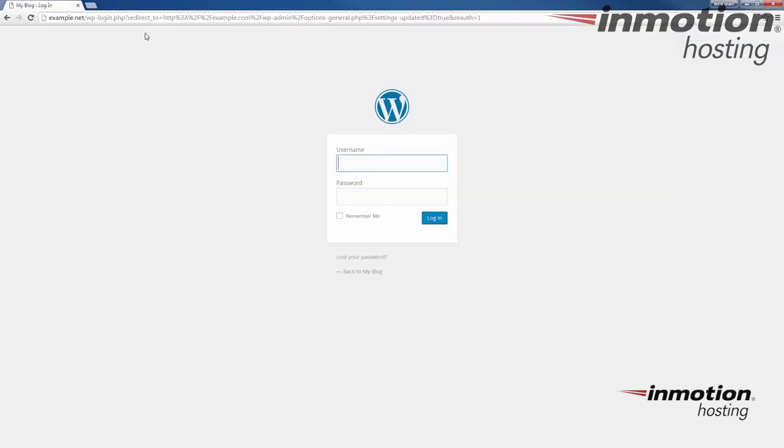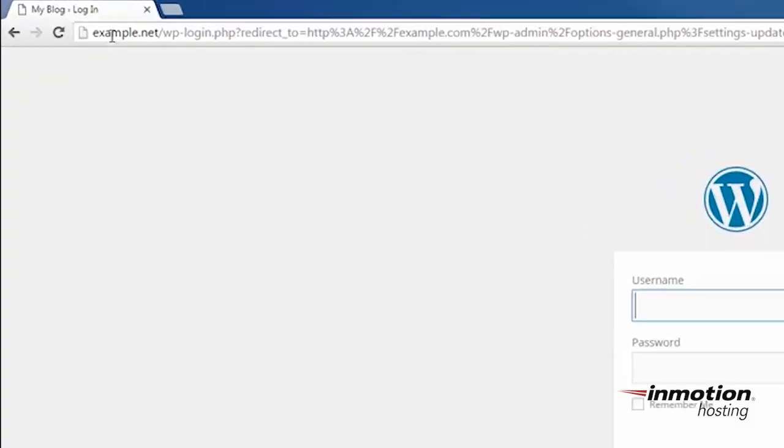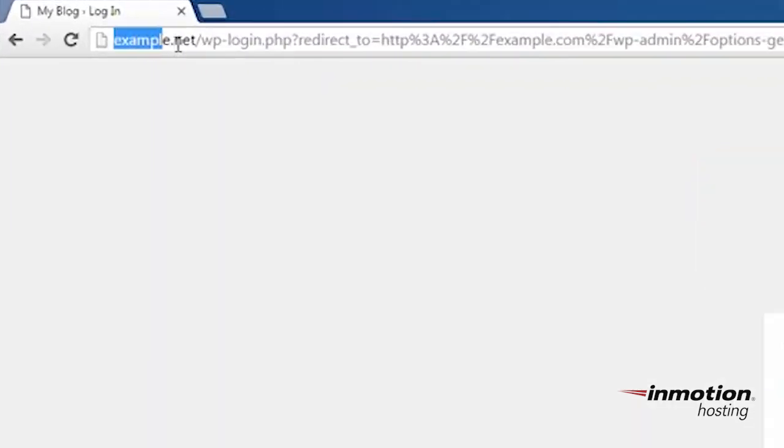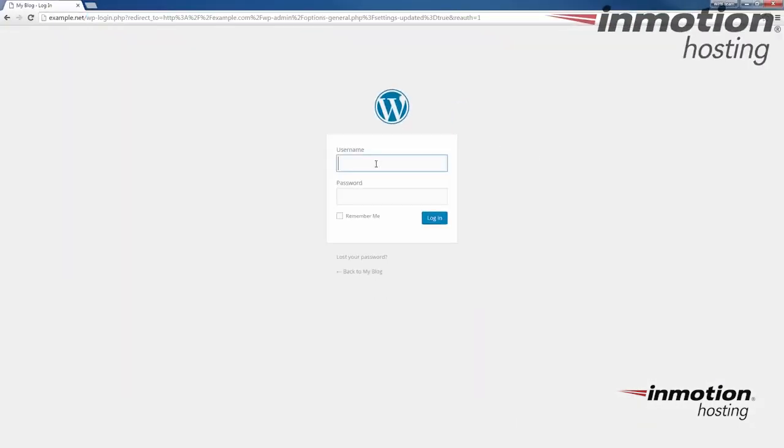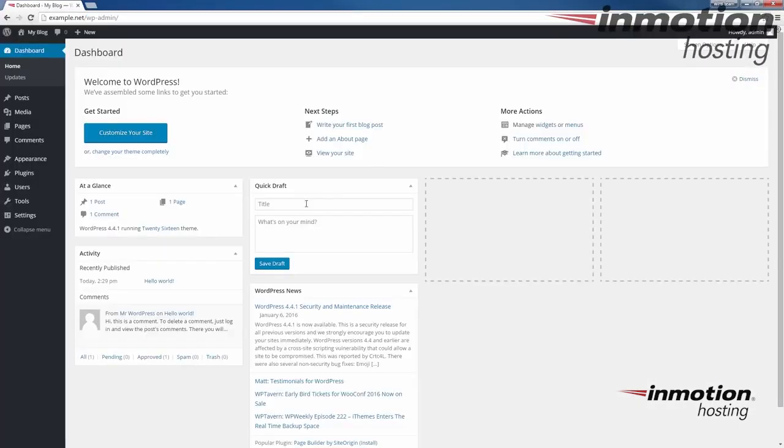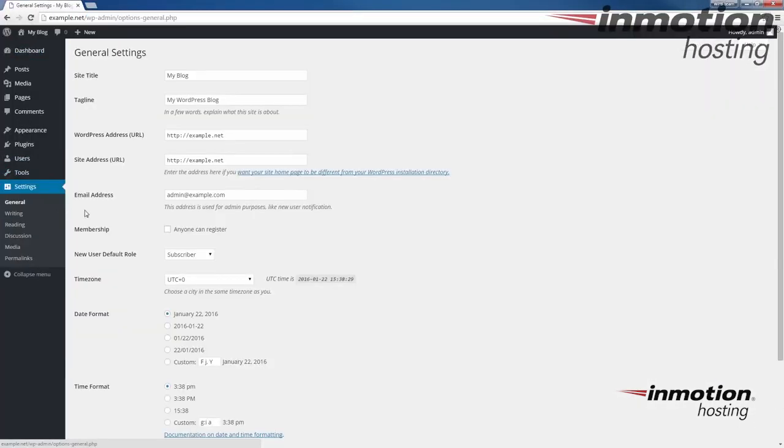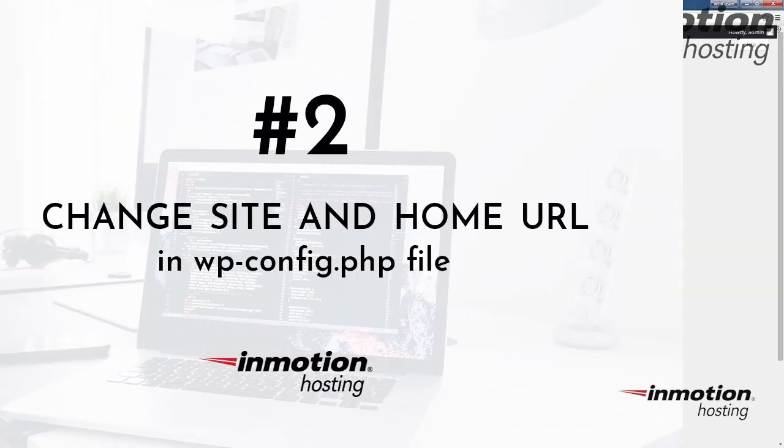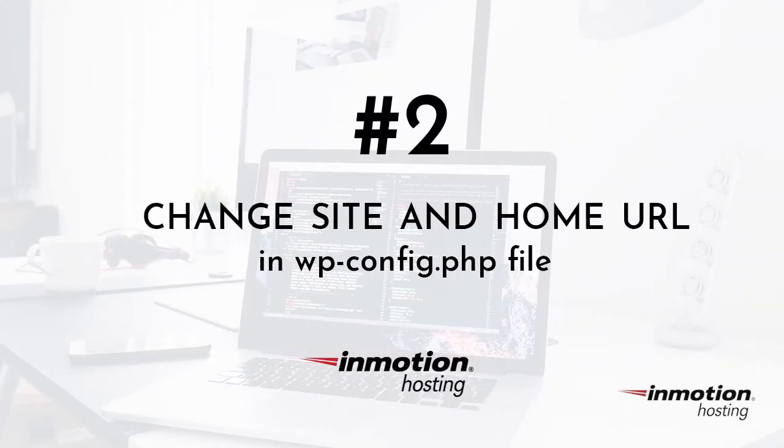Notice it logs me out. And then you'll see now the address up here is showing as example.net. And it's prompting me to log back in. And then we're going to go back to settings. And I just want to show you it's showing example.net now.